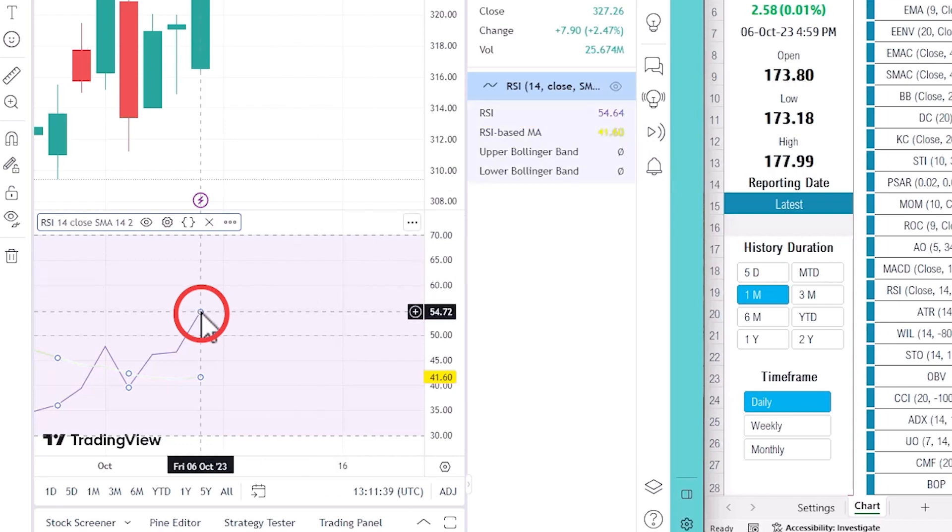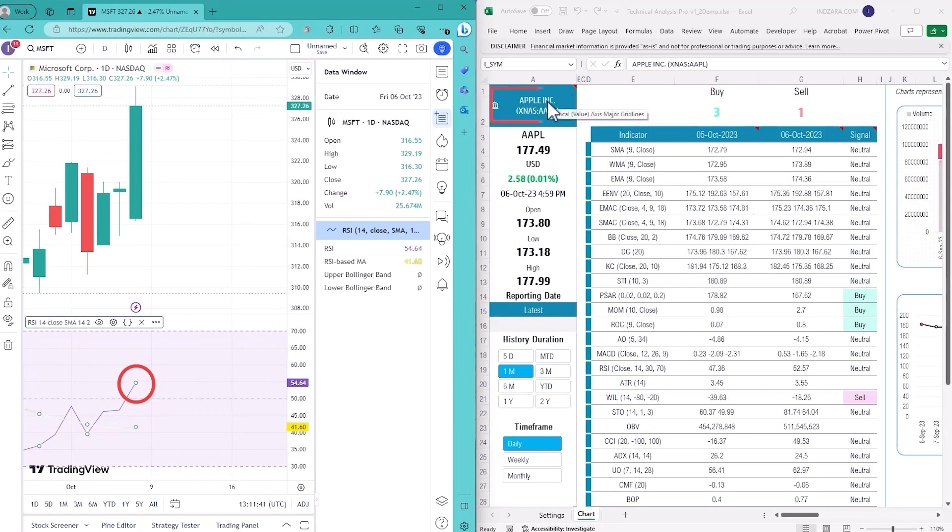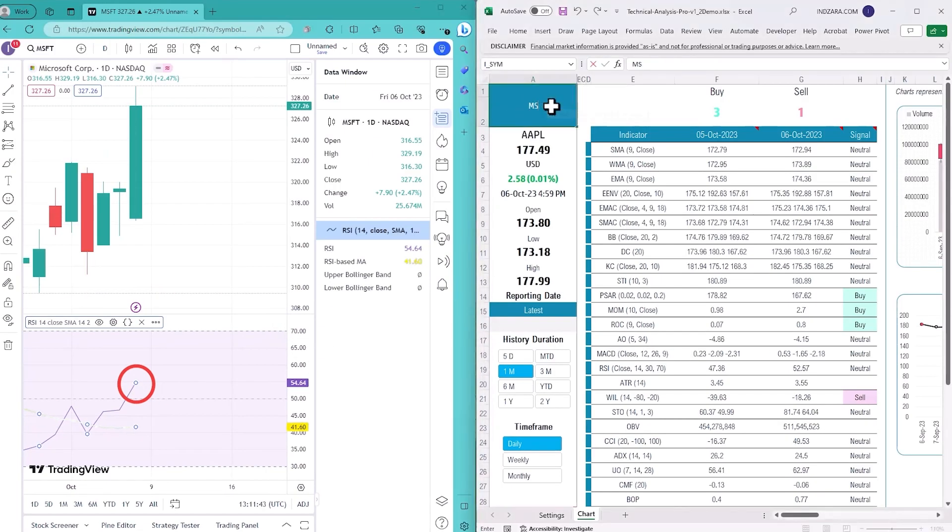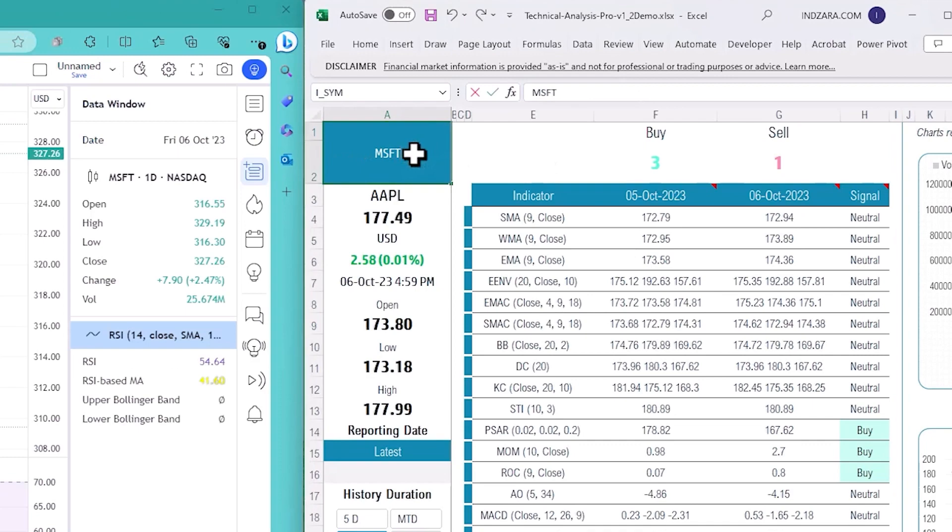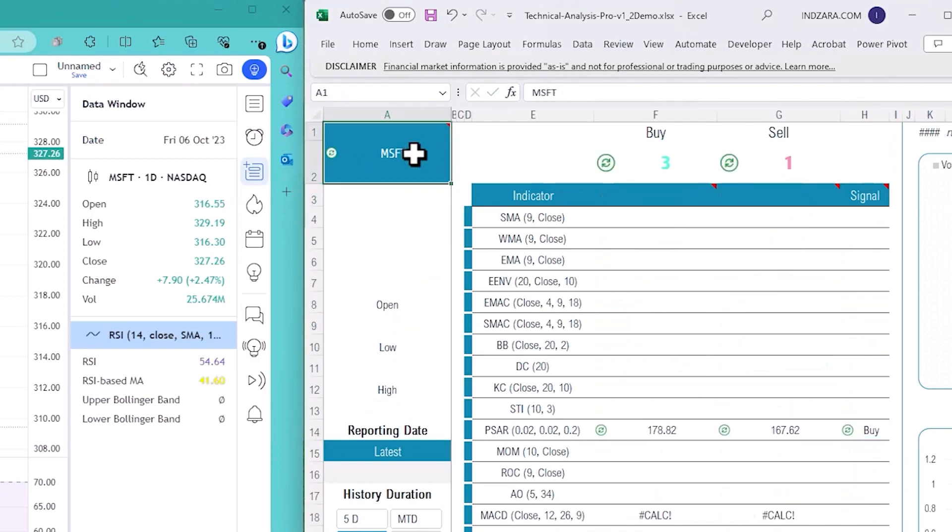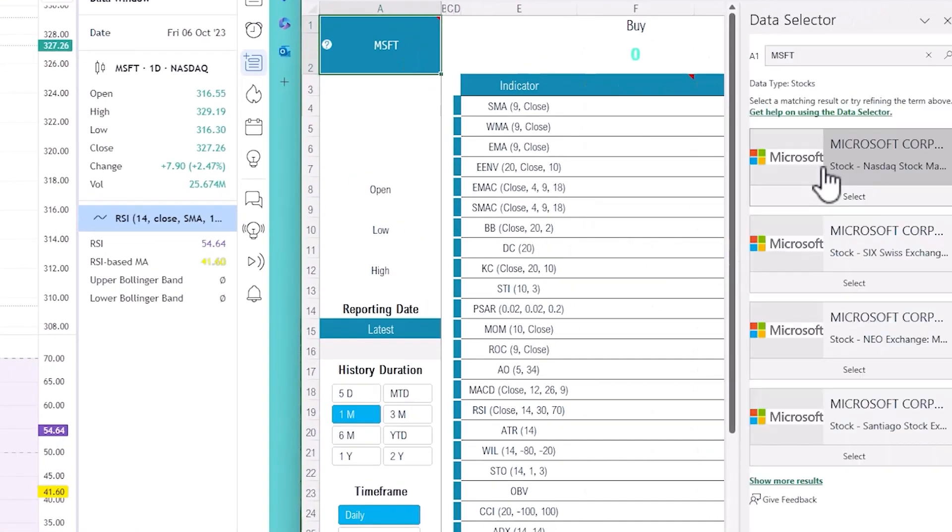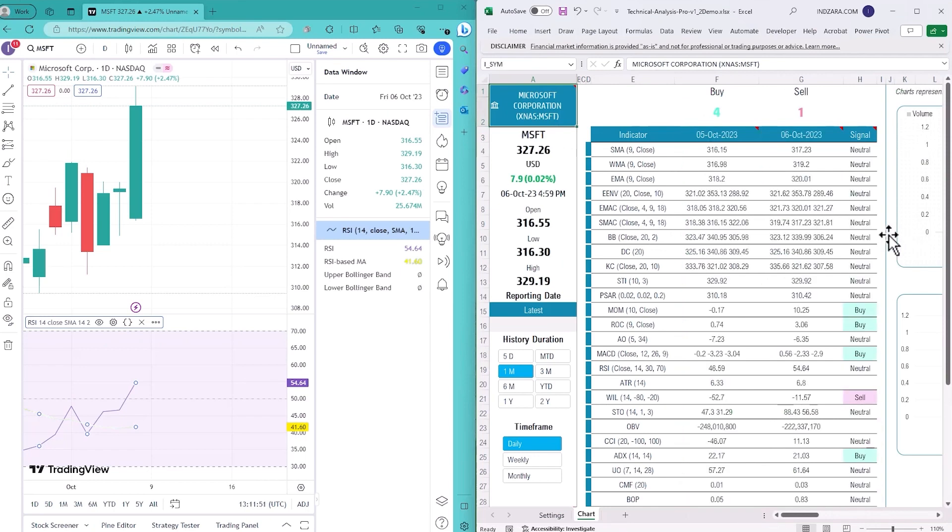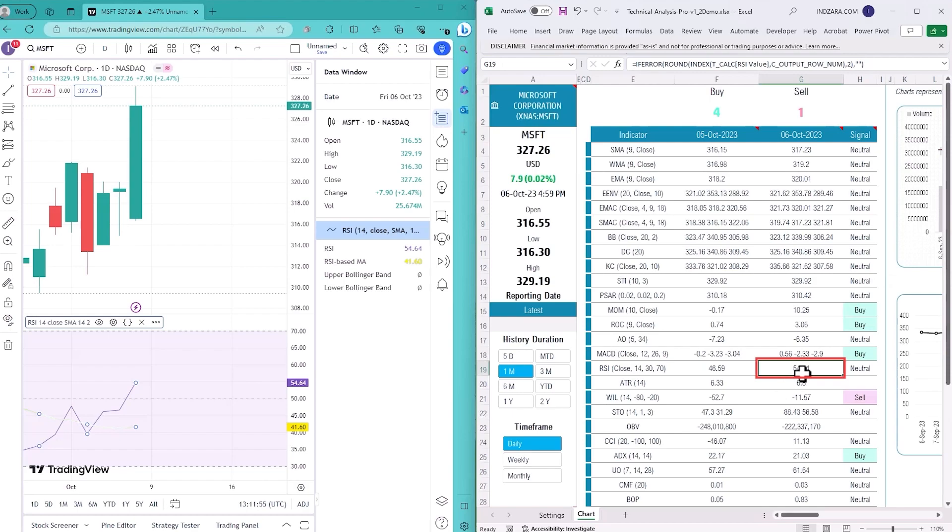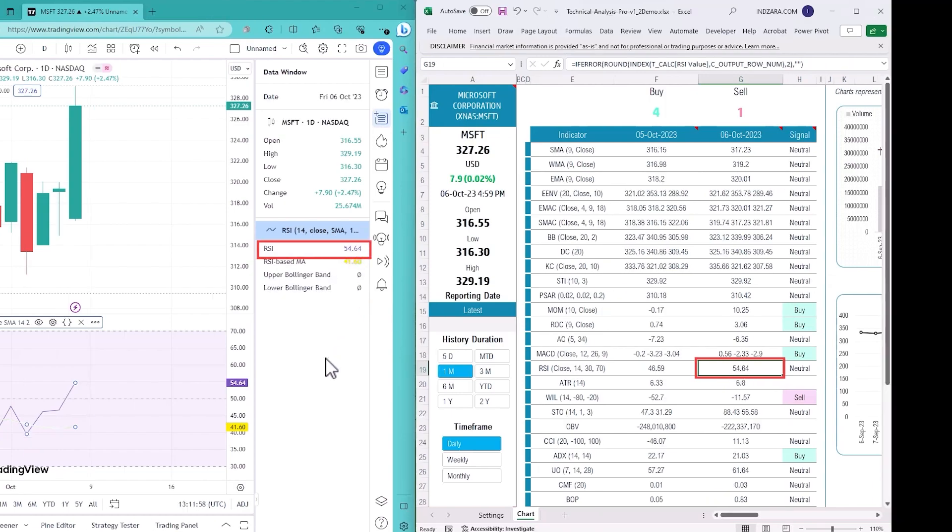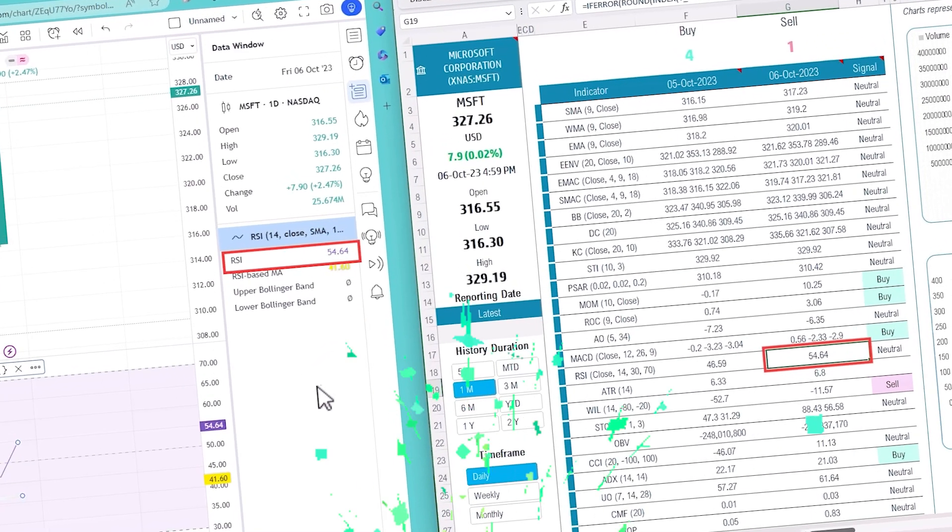I'm going to go to my template and just type in Microsoft. It asks me which Microsoft symbol to select and that's it - it takes less than a second and I have 54.64 matching exactly with TradingView.com.